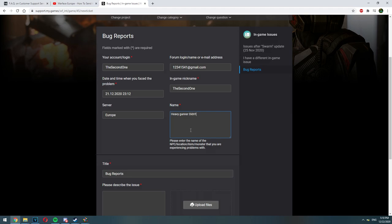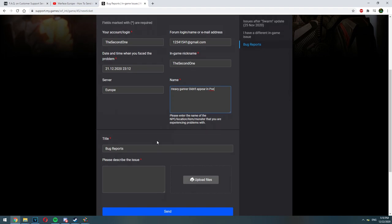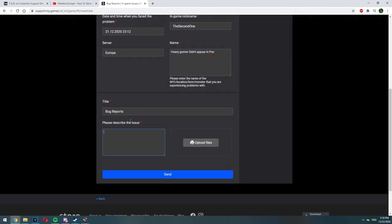After that you are going to see the title, which is basically bug reports. There is no need to change it. And then you will have to describe the issue.